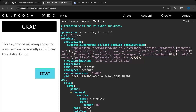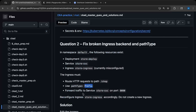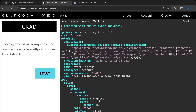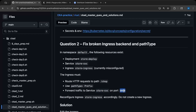It also says we need to forward traffic to the backend service. So the service name is going to be store-svc, and then the port was 8080.